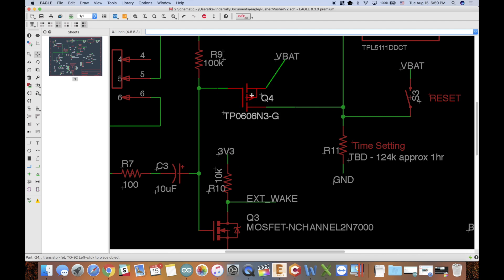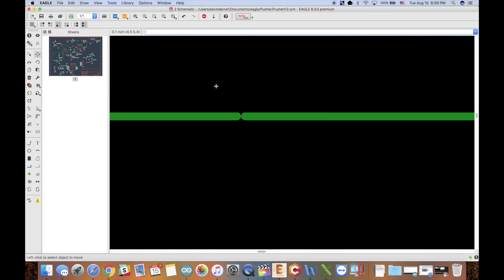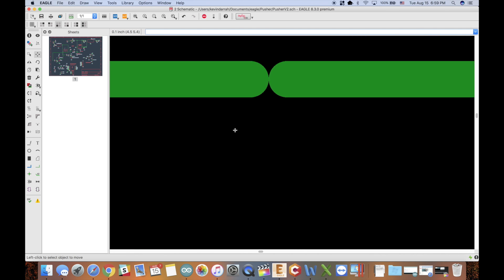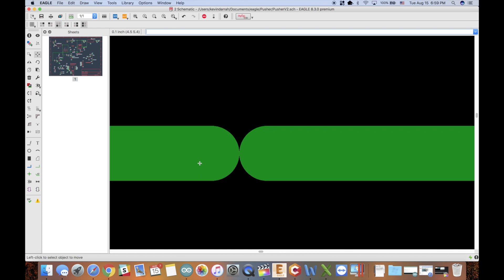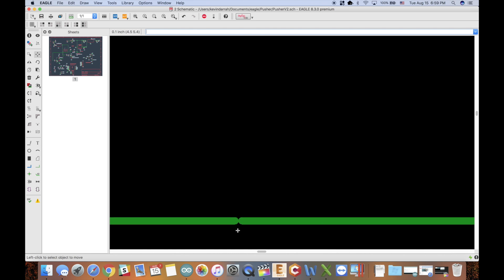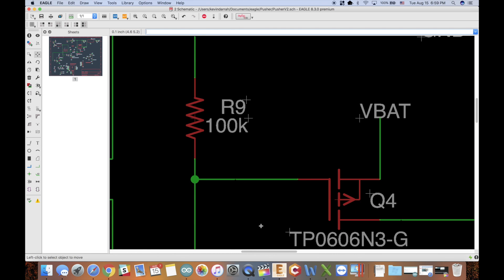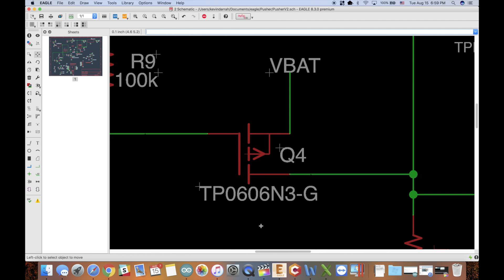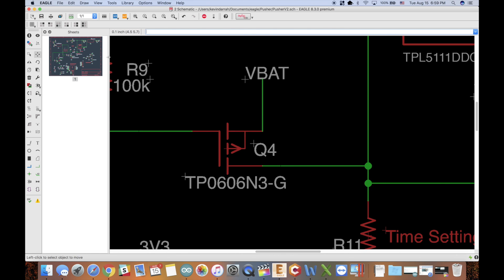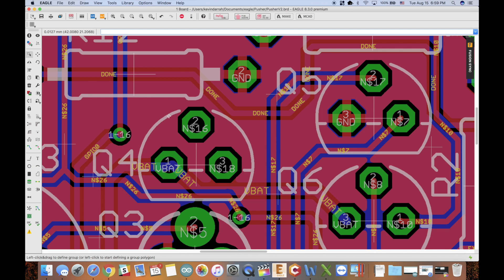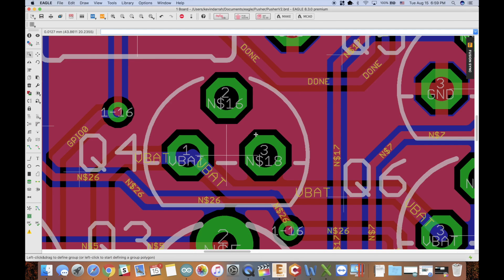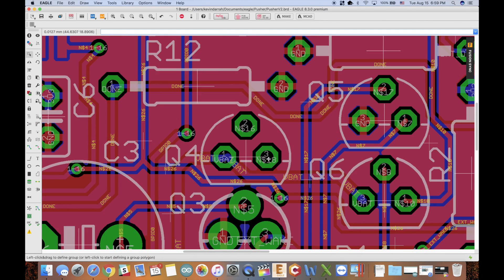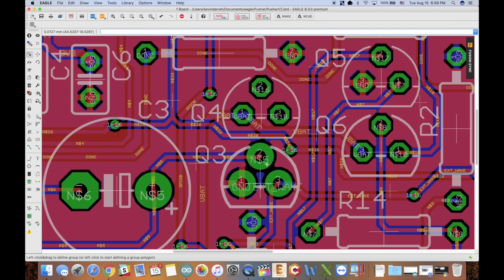So when I zoomed in a little bit here, I noticed that I actually have an open there. This is a very bad fail, and I can't even believe I didn't catch this when I was designing the board. Right away I would have noticed that transistor doesn't have anything connected to the gate and drain. I should have caught that, but even worse, I should have caught it in